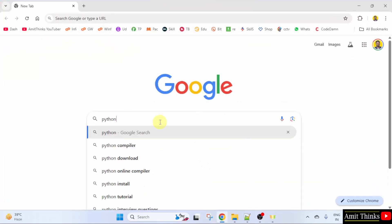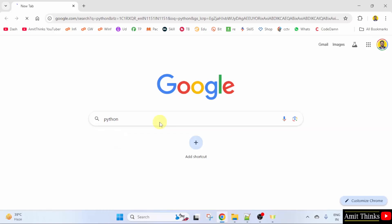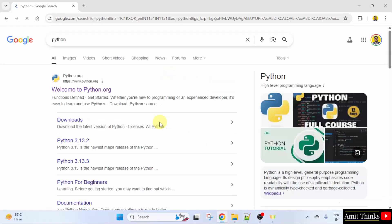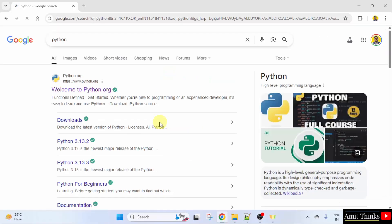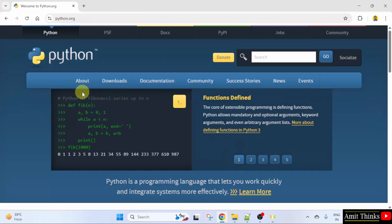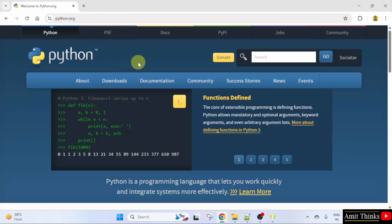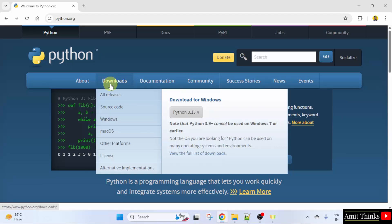And press Enter. On pressing Enter, the official website is visible. Click on it. Here is the official website python.org. Keep the mouse cursor on the Downloads menu and the current version is visible.